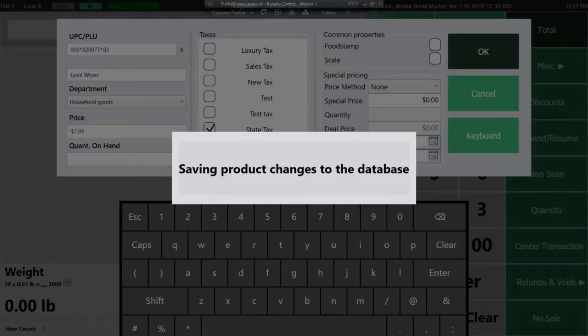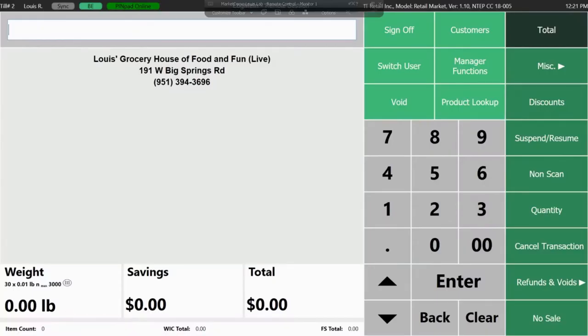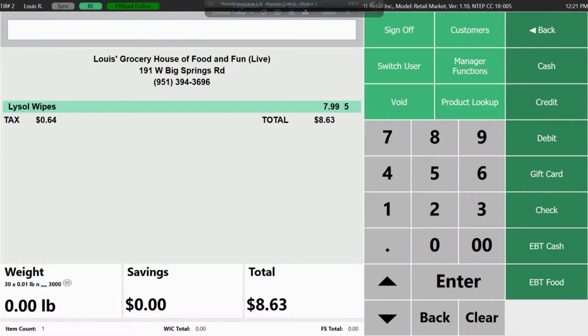Say yes so that the product will be created and you'll receive a message saying that the product was successfully added. Now you can scan your item, total and tender out the transaction.